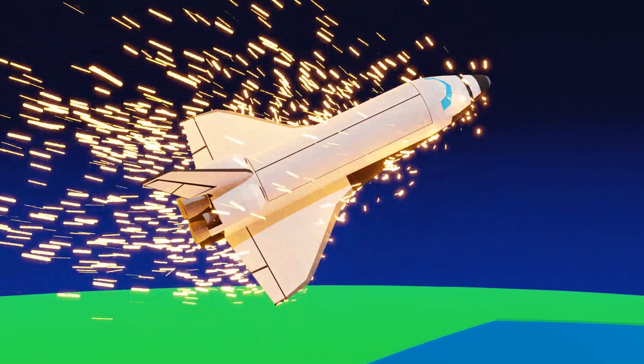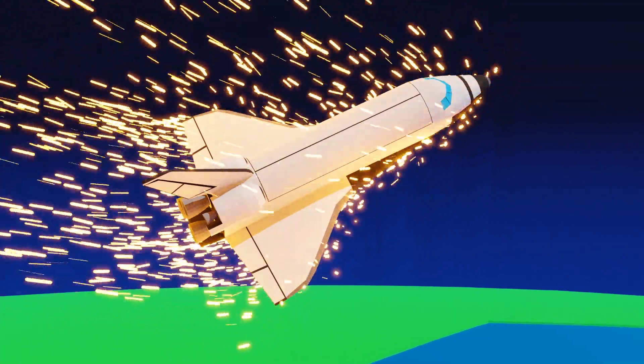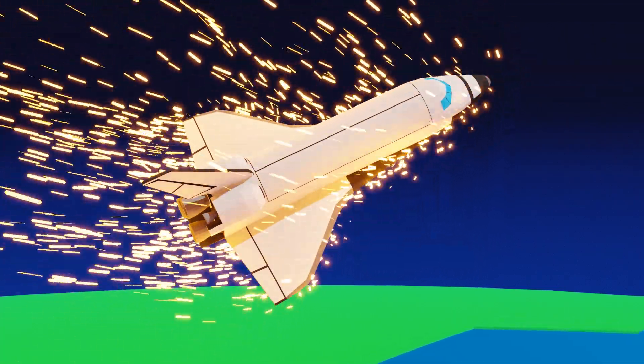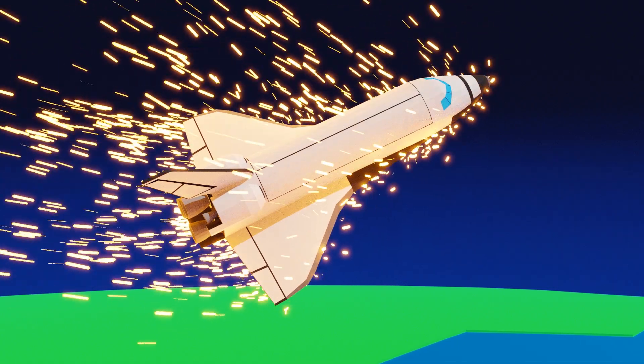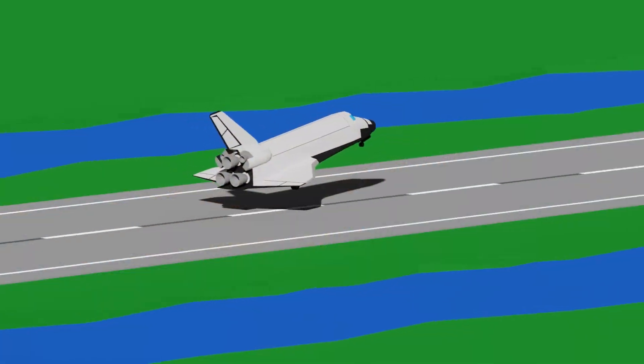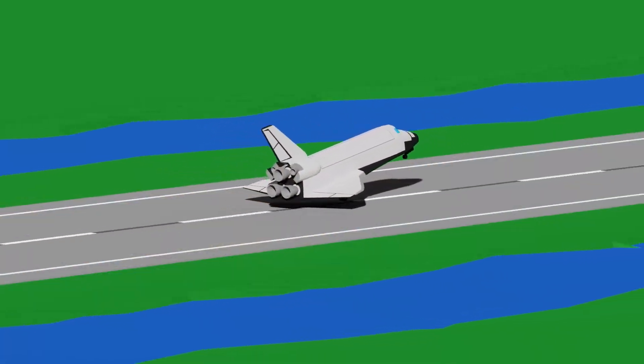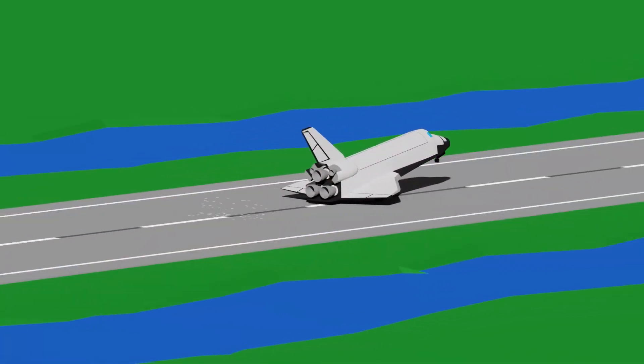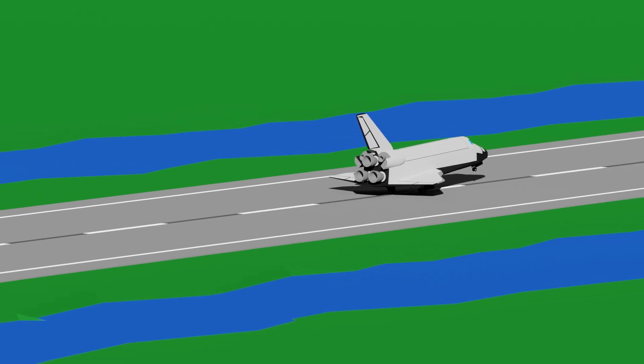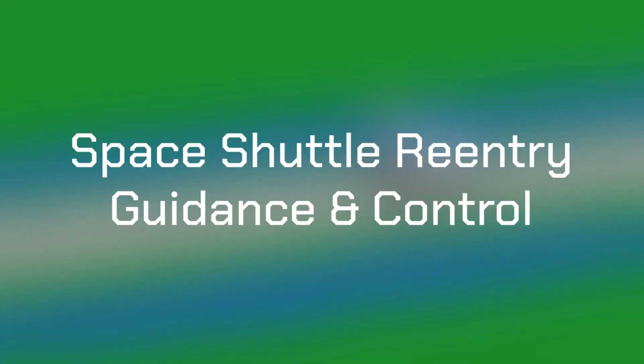Reentry is a daunting part of spaceflight, especially when you're in a large spacecraft that has to land on a runway as a glider. This is Space Shuttle Reentry Guidance and Control.